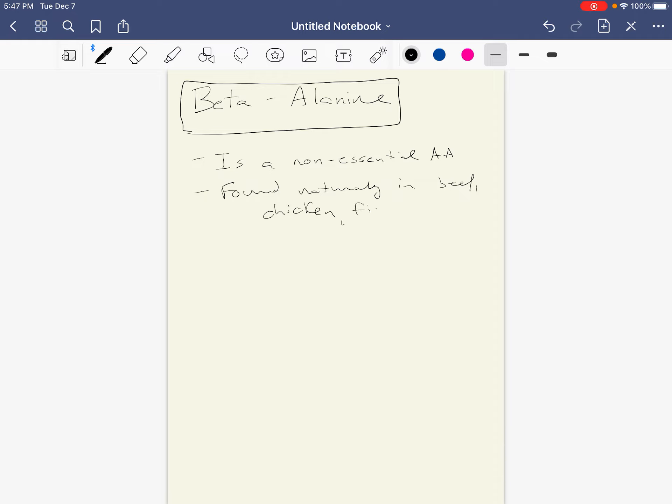It's a non-essential amino acid, but it's also found in food.